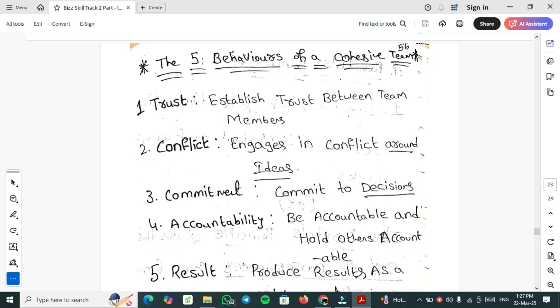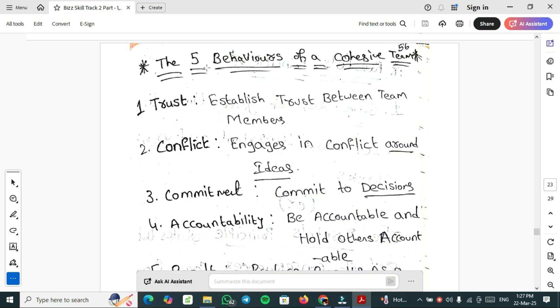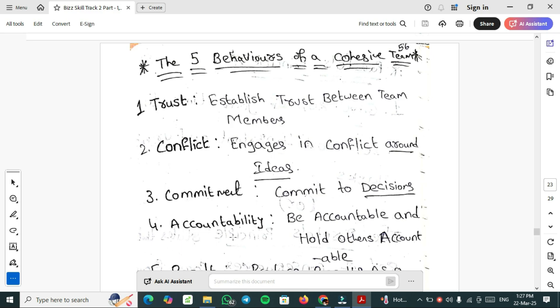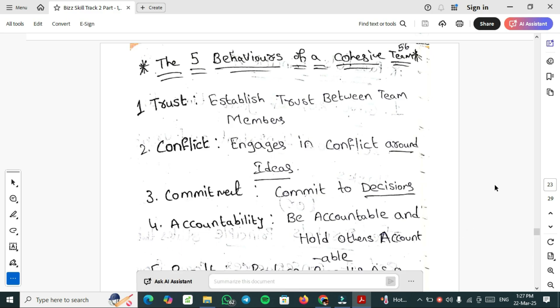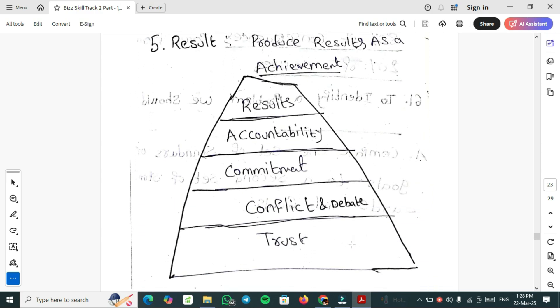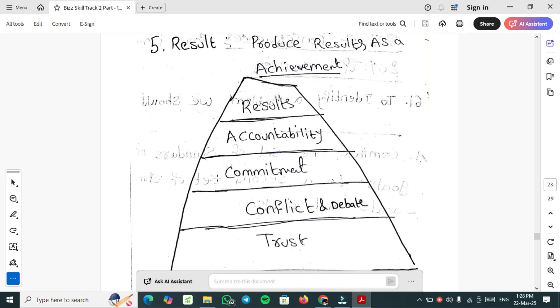The 5 Behaviors of a cohesive team: Trust, Conflict, Commitment, Accountability, and Result. Establish trust between team members. Engage in conflict around ideas, not in words or actions. Commit to decisions. Be accountable and hold others accountable. Produce results as an achievement. This is like pillars or a pyramid: Trust, Conflict debates, Commitment, Accountability, and final one Result.